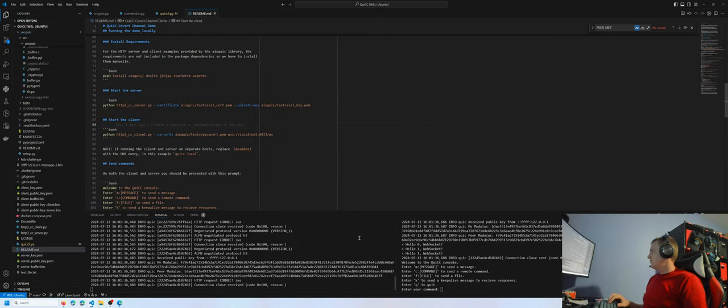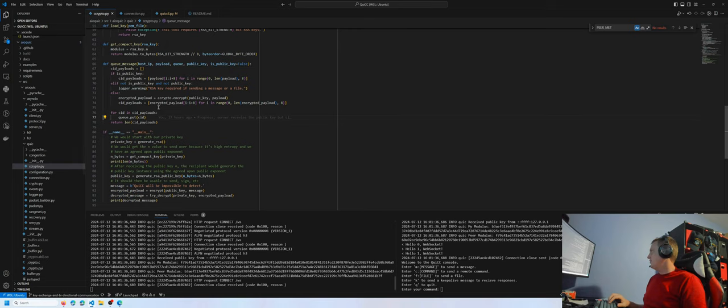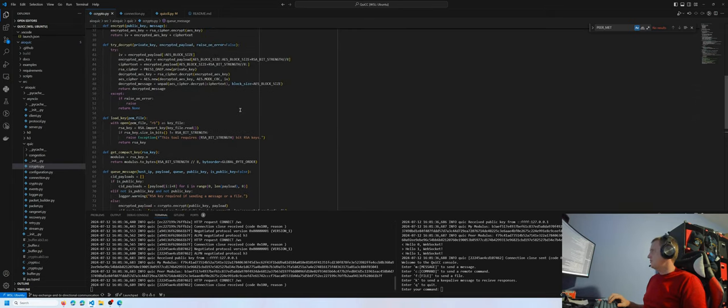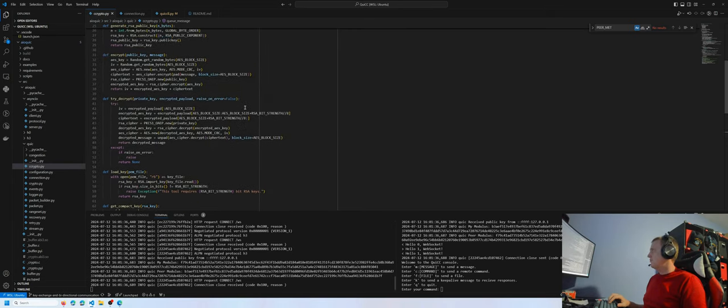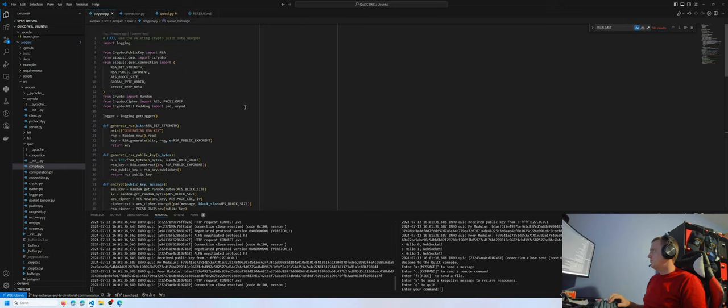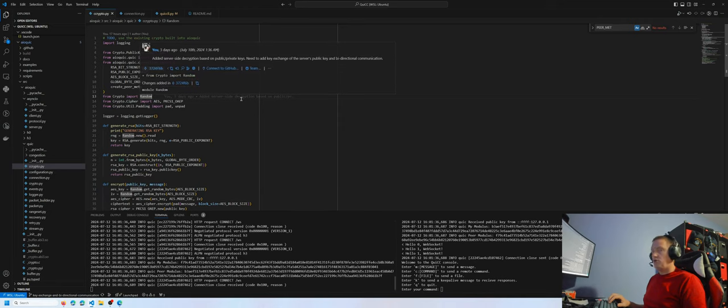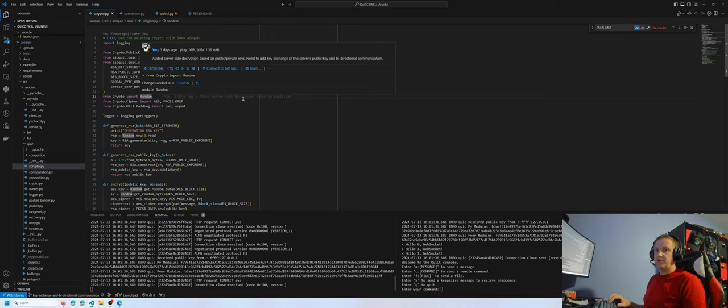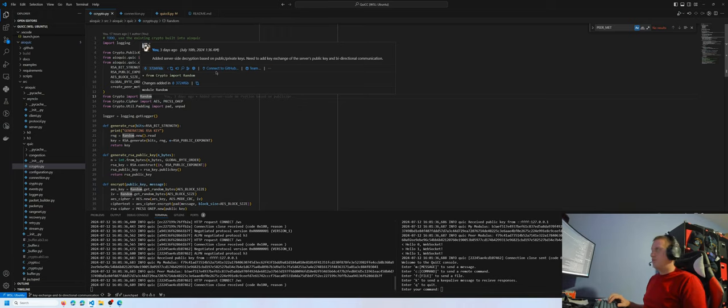Moving on to the implementation, we first start out with the CC crypto library. It is a basic library of helper functions I developed for this purpose using the PyCryptoDome library. You can see at the top here, I have a to-do to use the existing crypto modules built into AIO QUIC. But for speed of implementation for the assignment deadline, I used a library that I was familiar with.